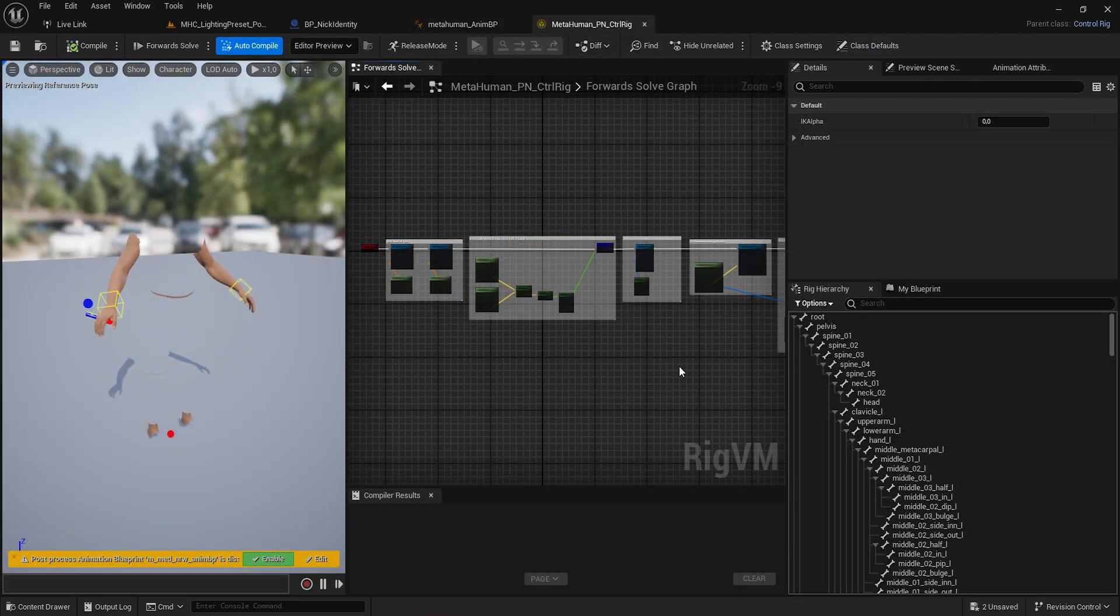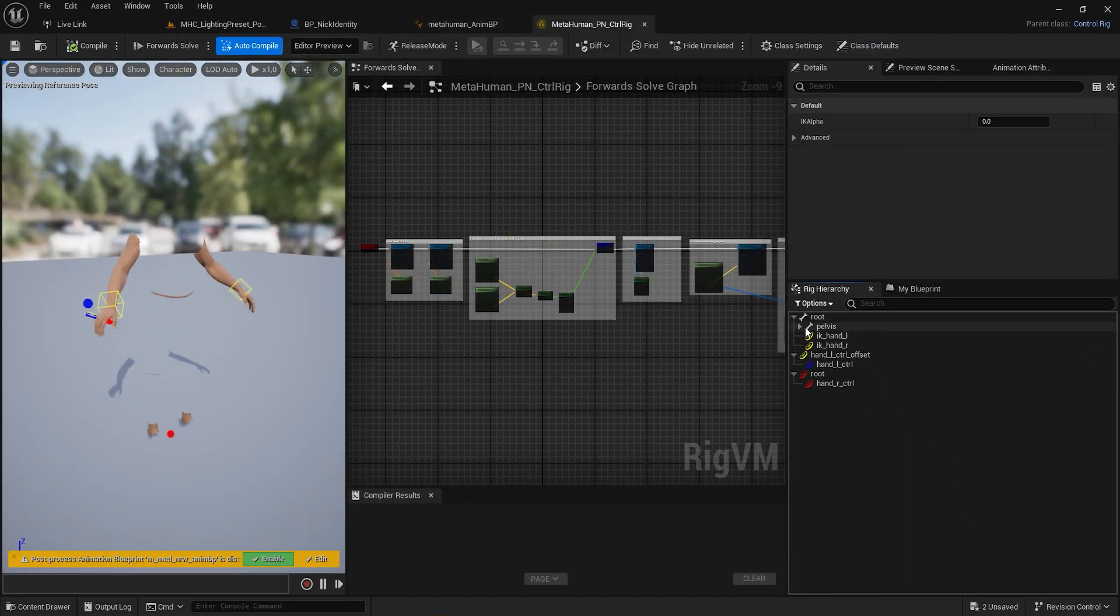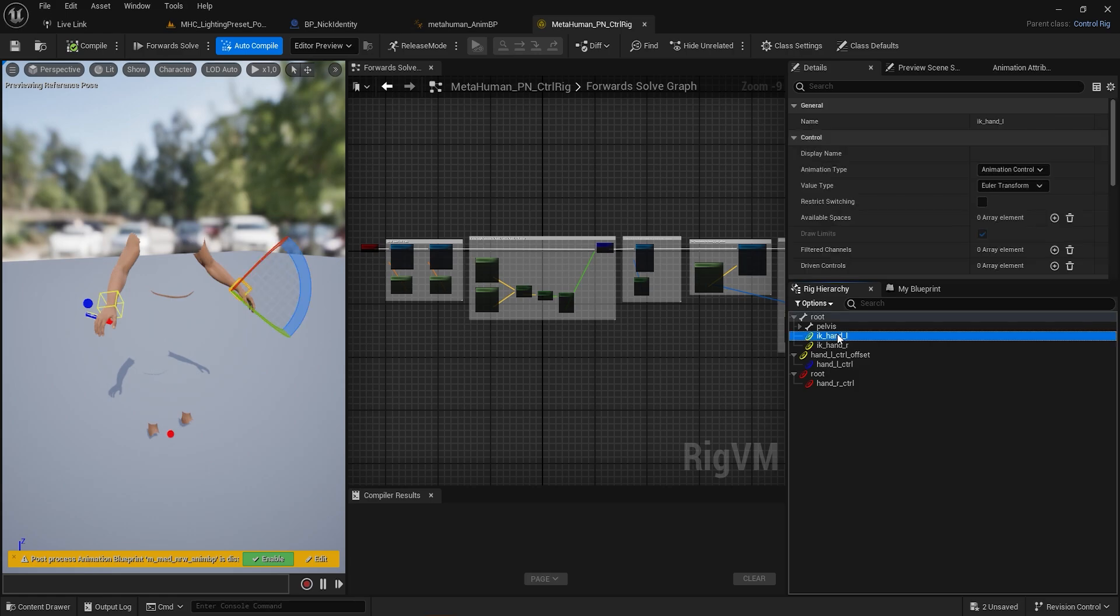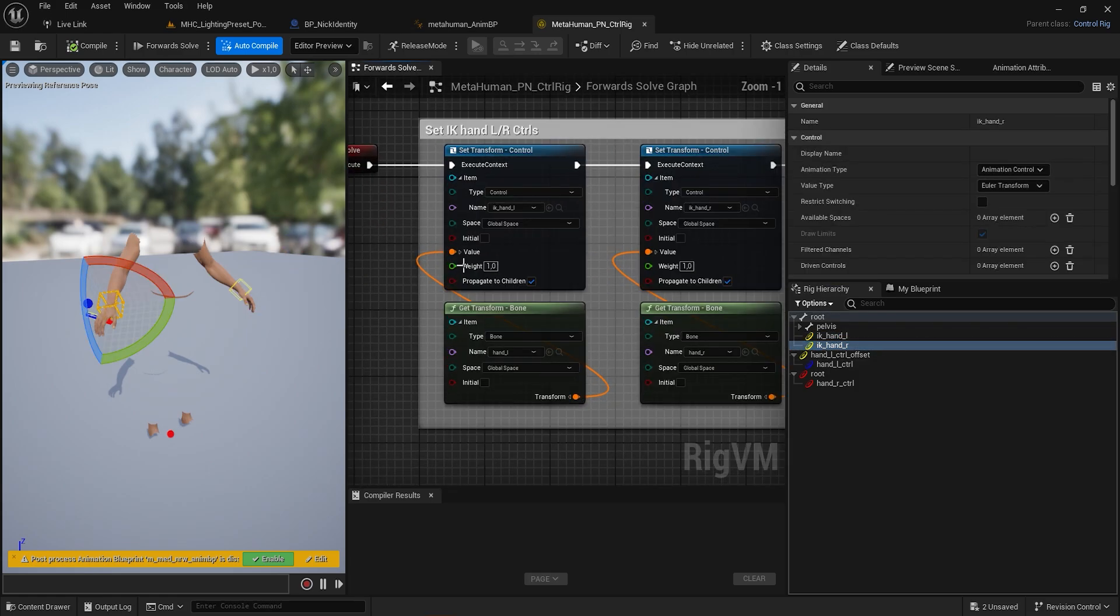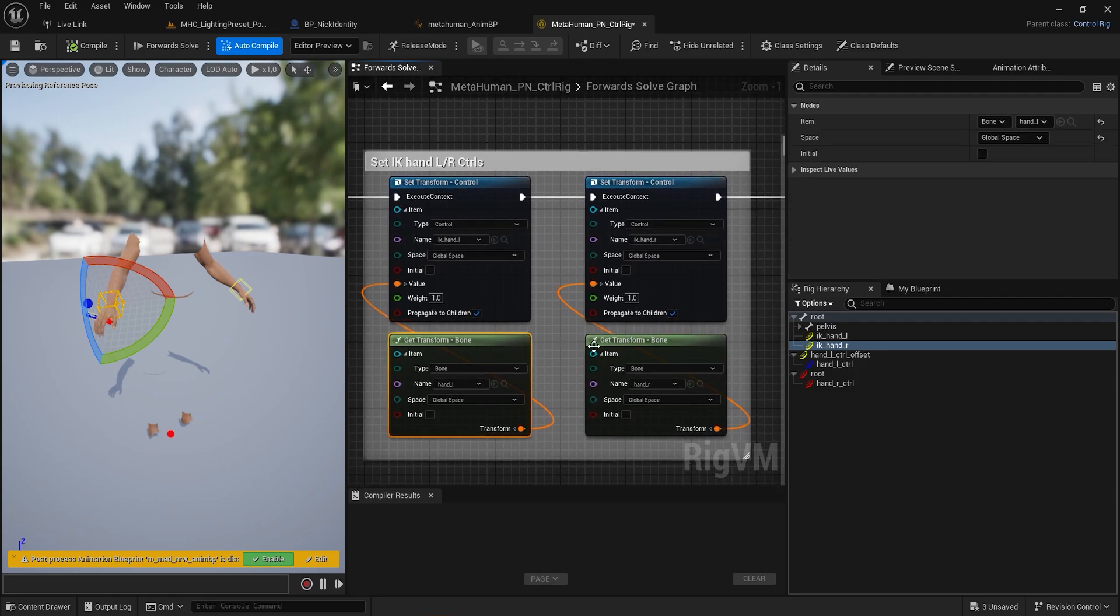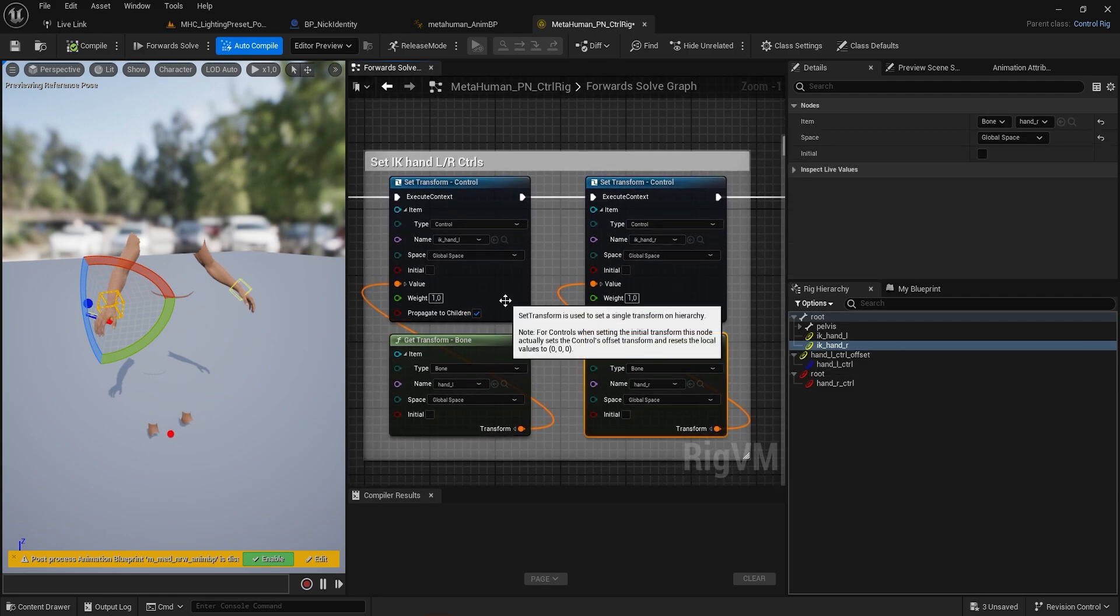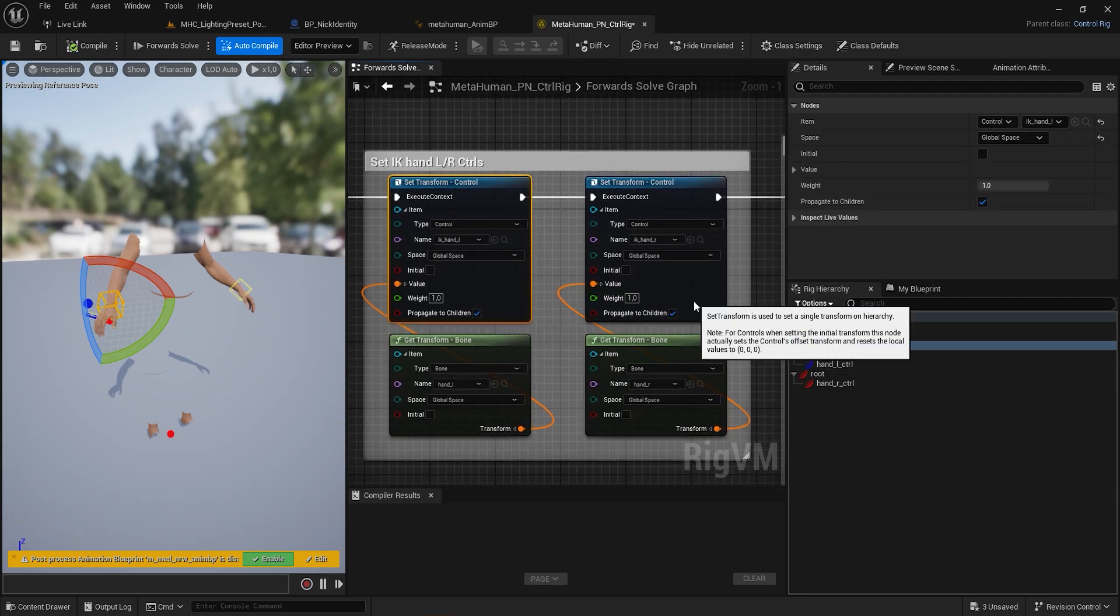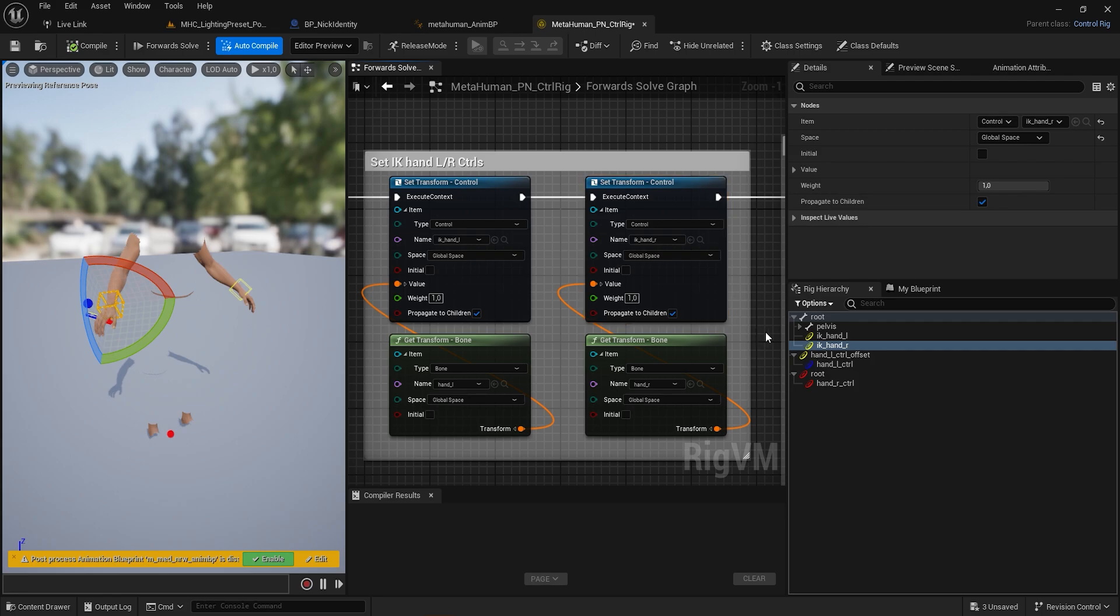In our Control Rig, create two controls as child of the root joint, using the name IKHandL and IKHandR, then set the transform using the HandL and HandR joint, so that the hand animation coming from the Perception Neuron suit will be assigned to these controls.